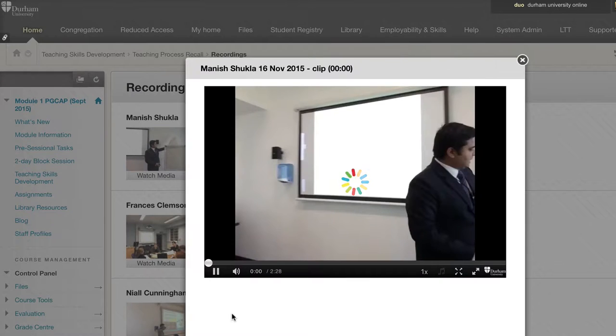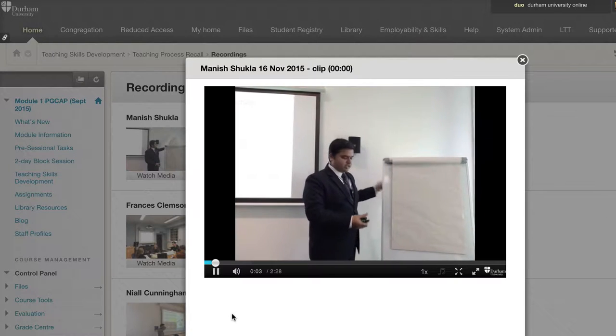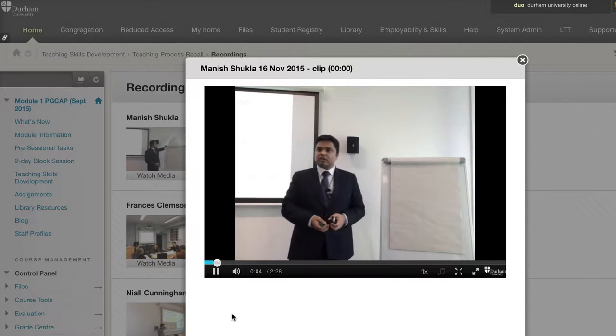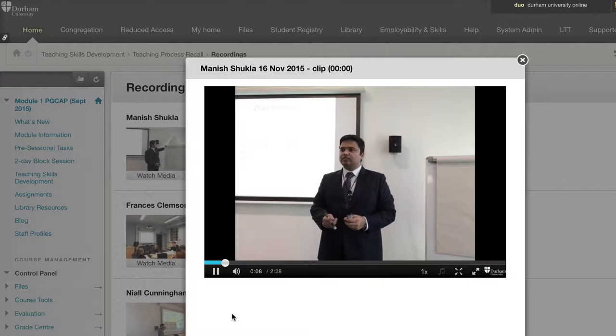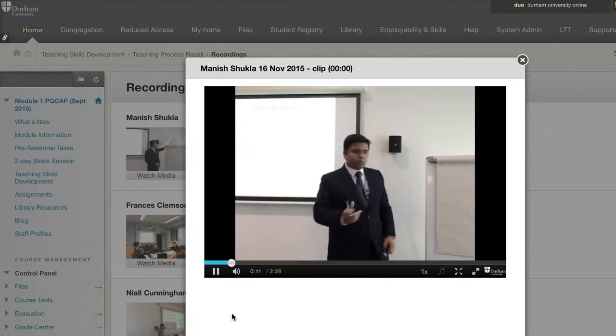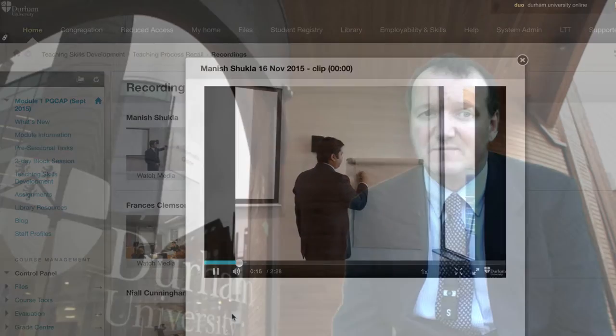The videos are shared with other members of the TPR group who can watch them in advance of the face-to-face session. When the group meet together they watch the videos one at a time, using them as a trigger for discussion. The aim of that discussion is to provide the lecturer with feedback and suggestions from their peers in a very informal and constructive environment. Having the video means that less time is spent describing, leaving more time to think about what is happening and why.